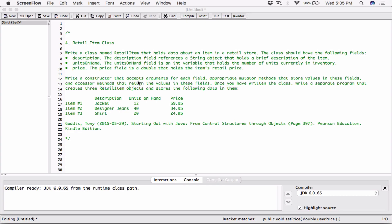We also need to write a constructor that accepts arguments for each field, appropriate mutator methods that store values in these fields, and accessor methods that return the values in these fields. Once the class is written, we write a separate program that creates three RetailItem objects and stores data in them.